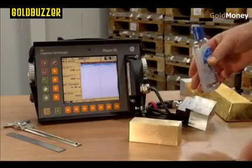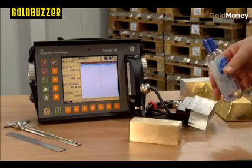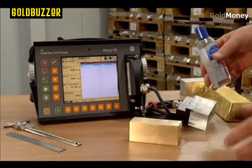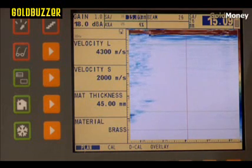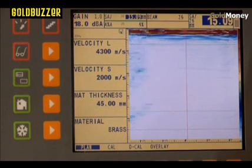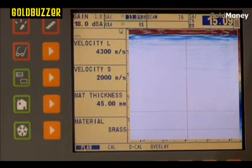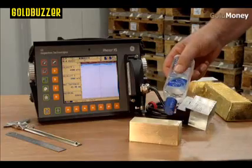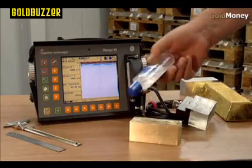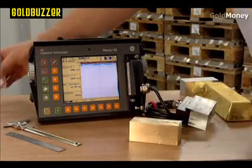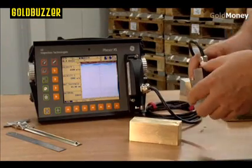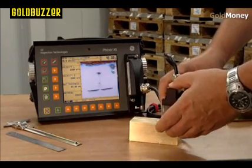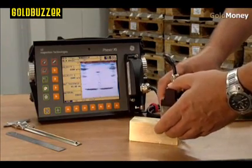We're now going to test a brass sample with the phased array. The first thing we have to do is select a different material for the instrument, which changes the acoustic velocity. We then need to put the couplant on in exactly the same way that we did with the gold bar. Now we put the probe on and we have our section.